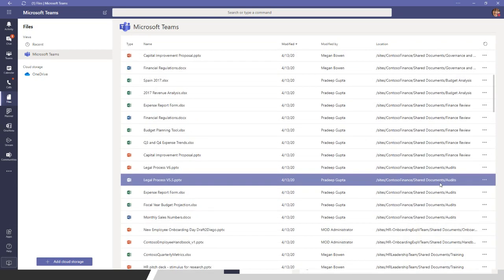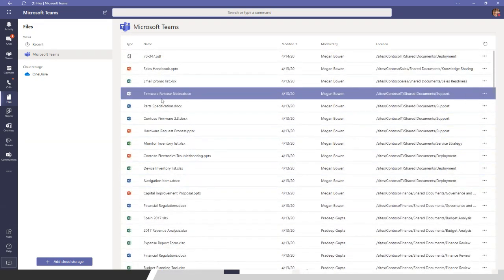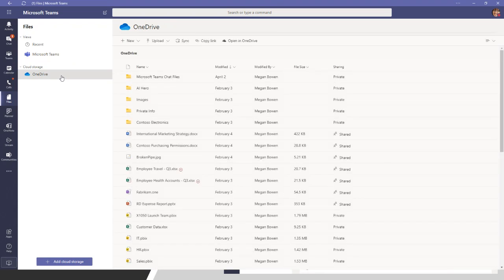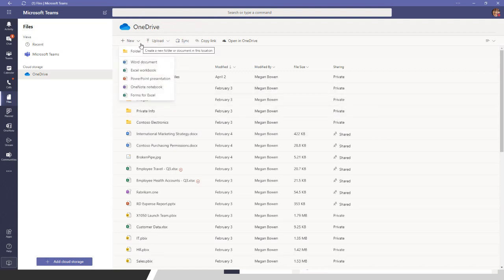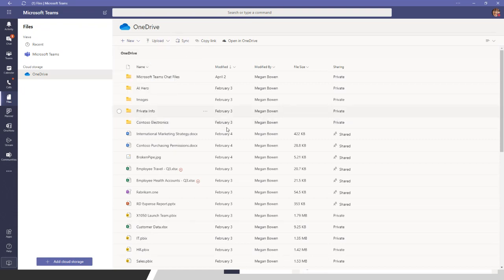You can even get straight to your OneDrive files right from the Files app in Teams. You can sync directly from here, create new documents, upload directly, or even drag and drop files into this interface and they'll upload directly into your OneDrive. And of course you can also just crack open OneDrive in a browser from here as well. It's a really useful view to navigate back and forth between files in a couple of different ways.